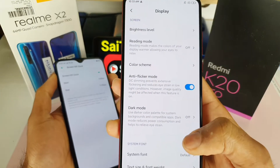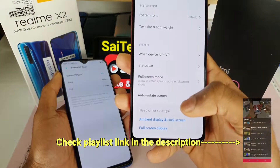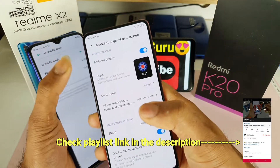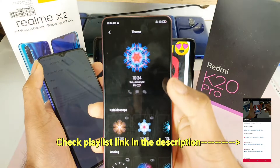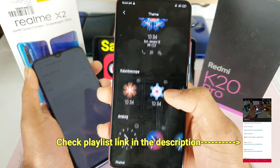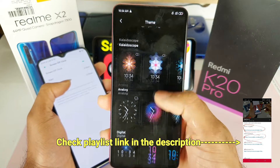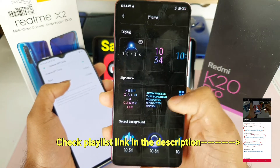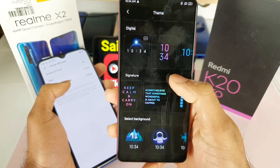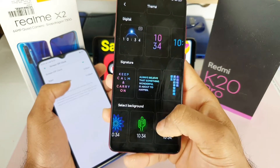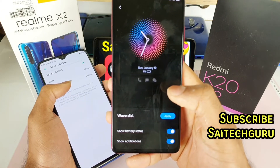Whereas in the Redmi K20 Pro, if you scroll down you can find 'Ambient Display and Lock Screen.' You can select the ambient display to be enabled. Once you enable that, you can choose whatever wallpaper you want. With a recent update, the number of wallpapers and designs has been increased in the Redmi K20 Pro. You can even choose your own signature text on the lock screen.